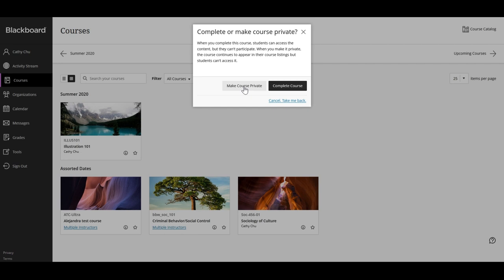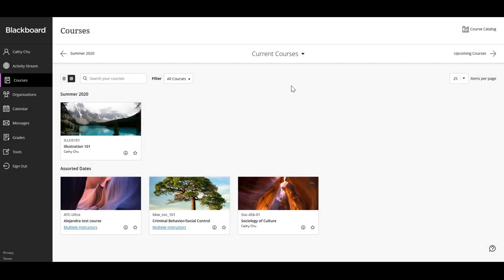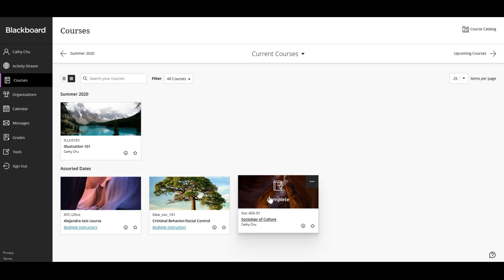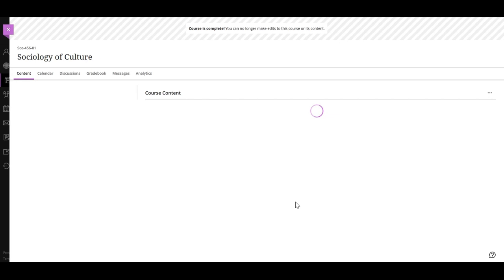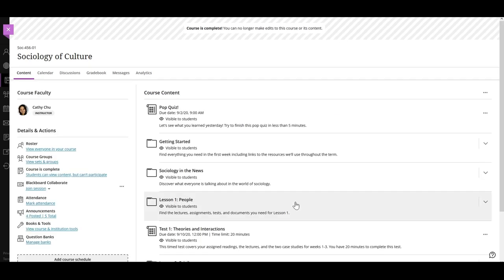You can choose to set your course to complete when the course has ended, but you can no longer make changes to it. Students can access the content, but they can't participate in the course any longer.